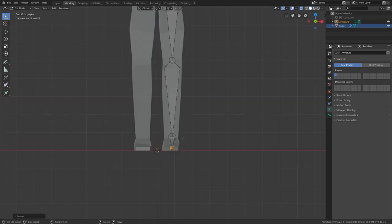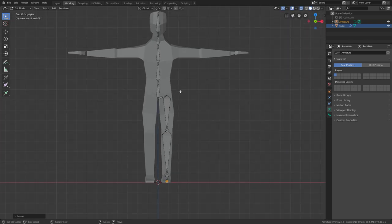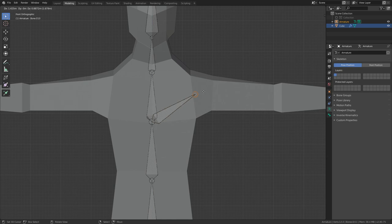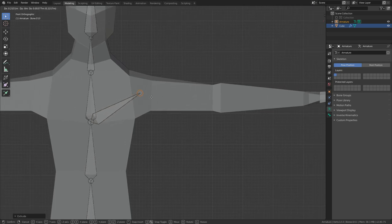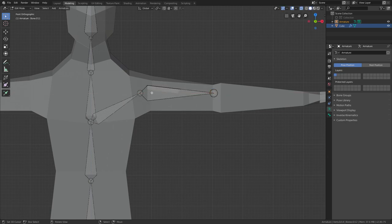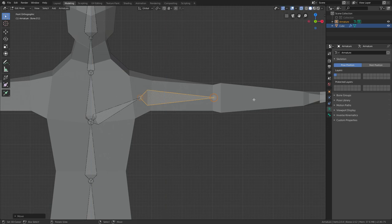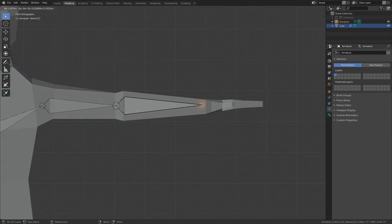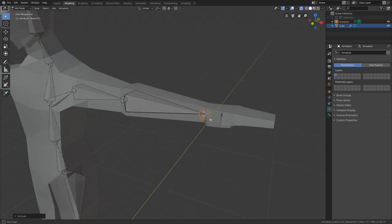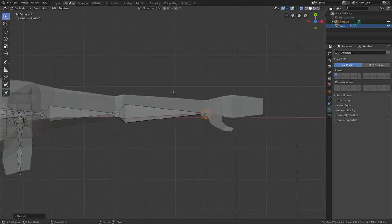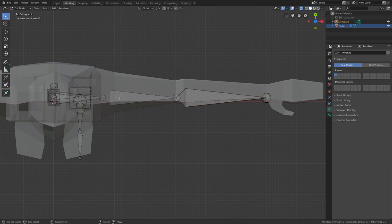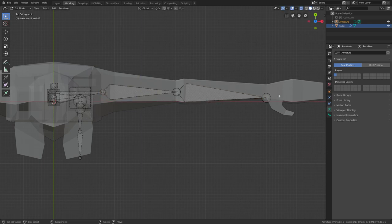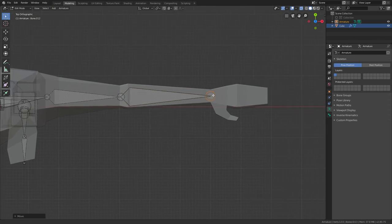All I'm doing is pressing E and extruding, it's very easy and simple. Now I'll need the shoulder bone here, then another one for the upper arm. Try to center it always because it works much better with weight painting. Extrude once more, make sure it's centered properly.